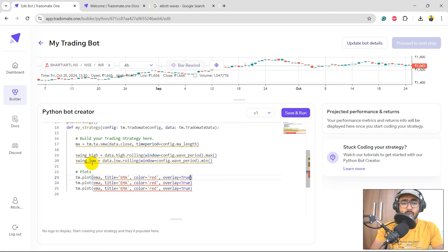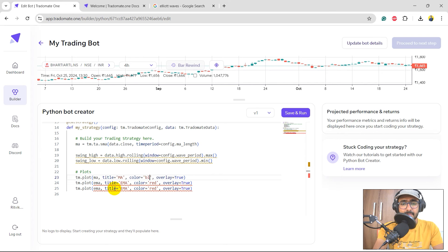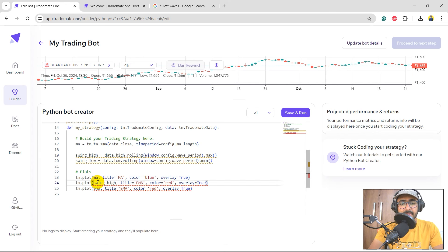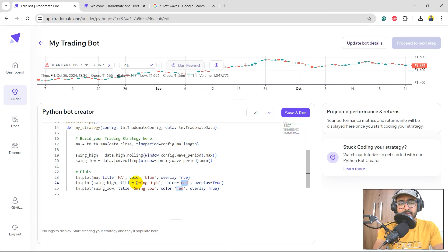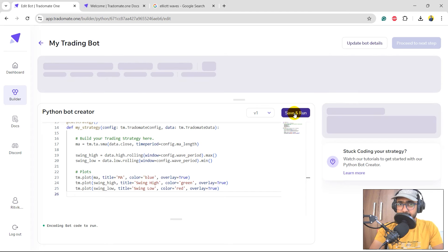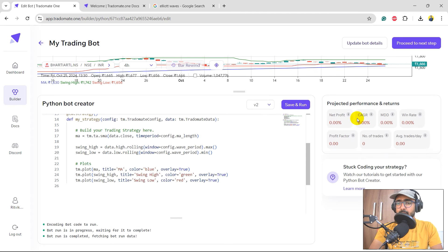I'll copy the plot line and paste it three times. The first is for the moving average — color blue, overlay equals 2. The second is swing_high — color green, overlay equals 2. The third is swing_low — color red, overlay equals 2. Let's run this to see how it looks.